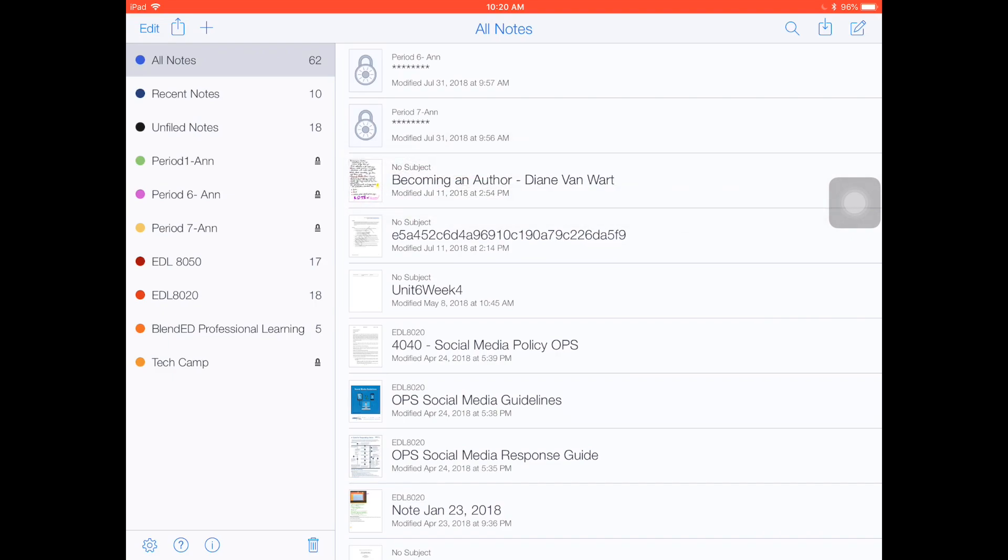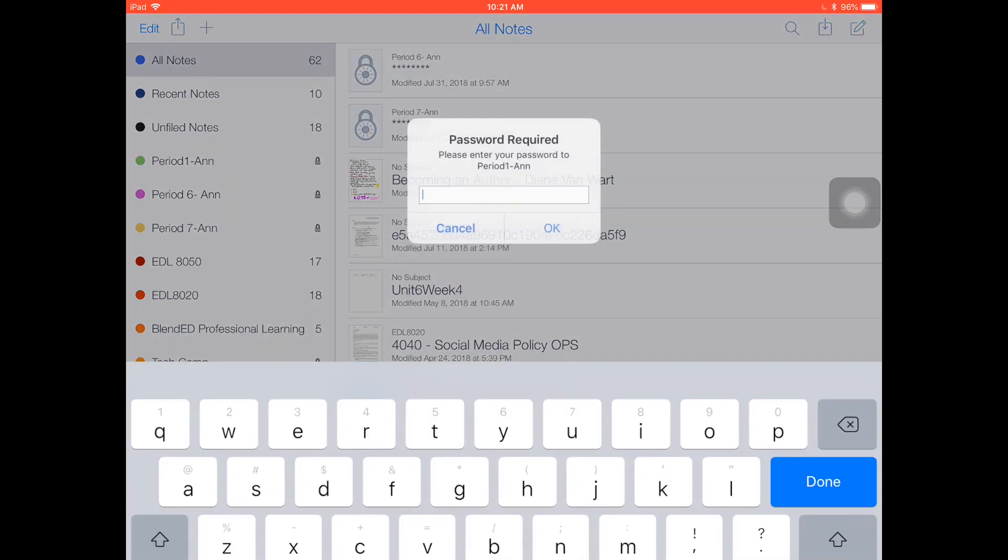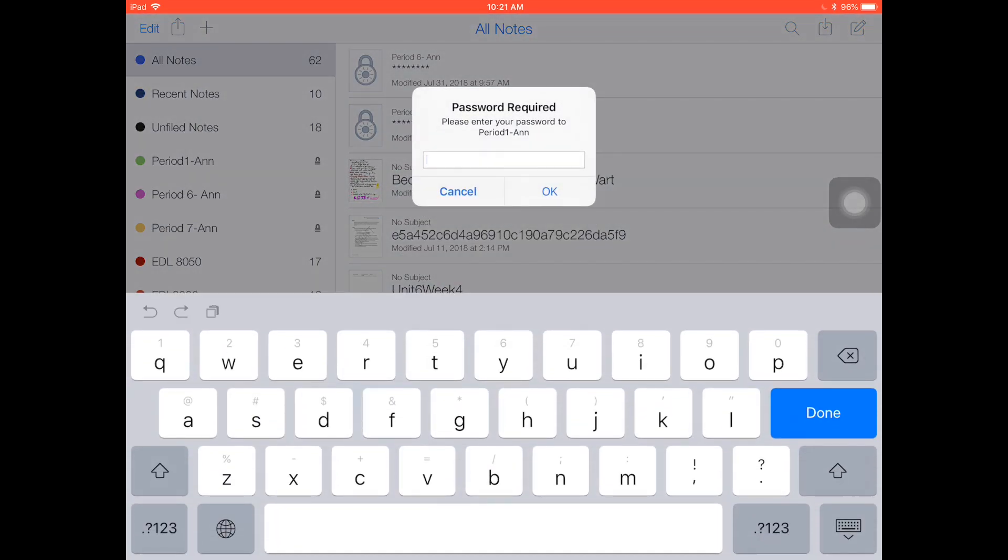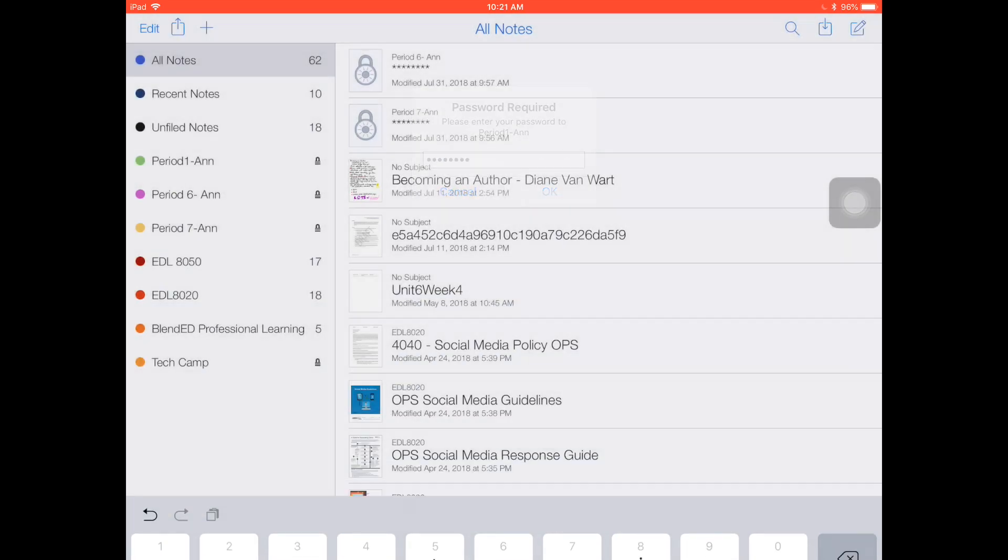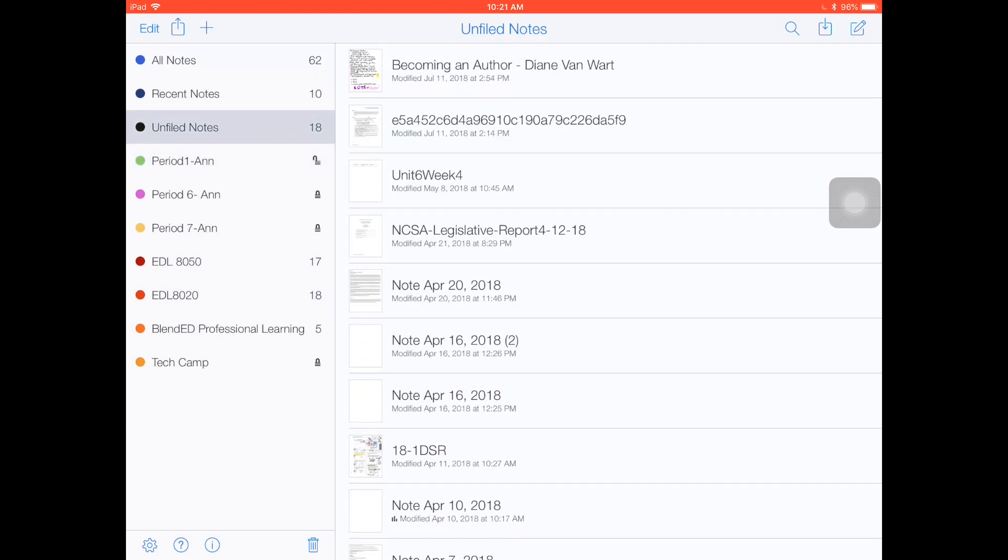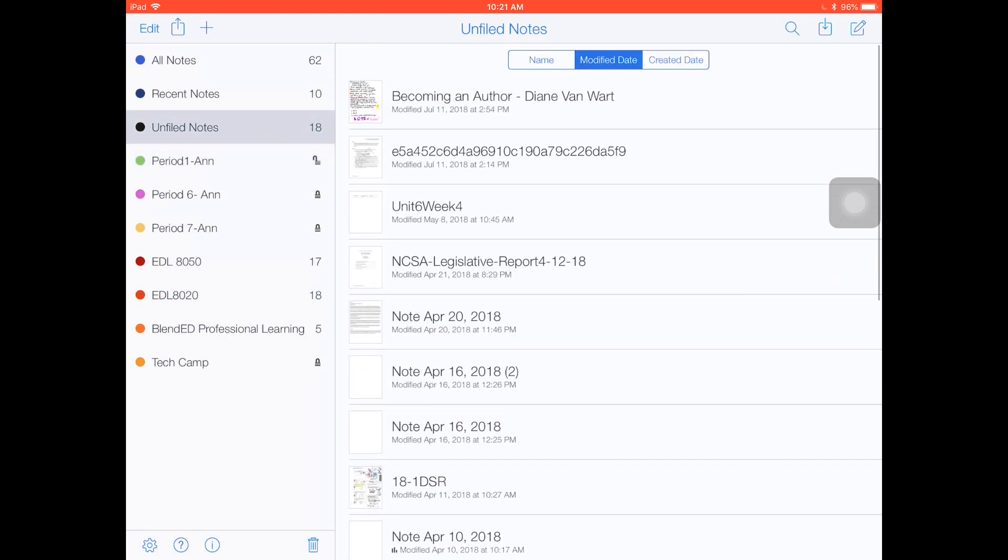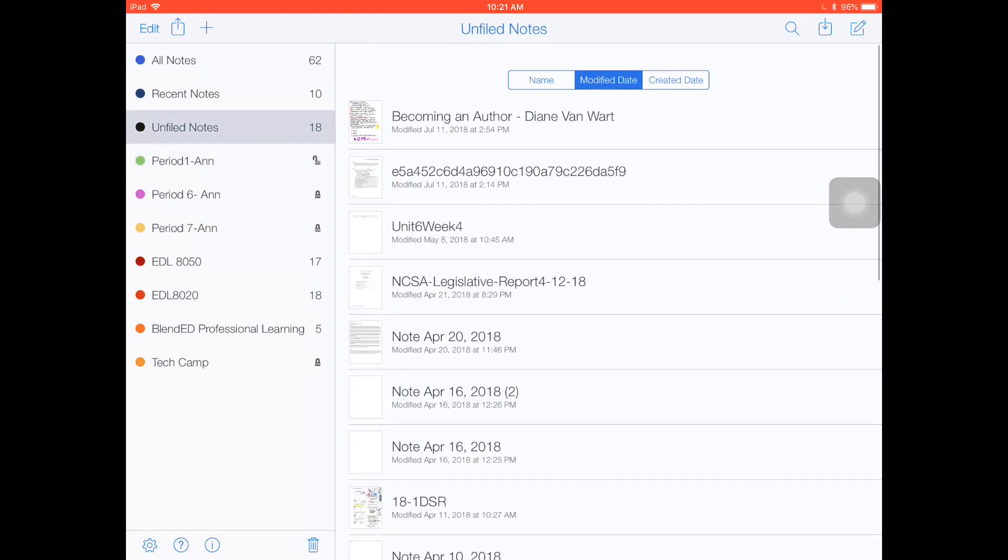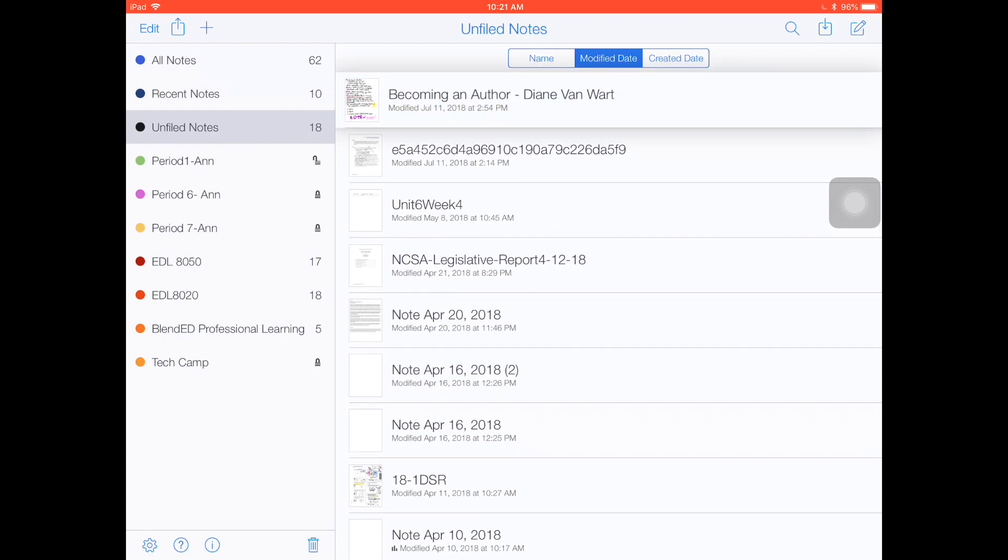The only way into that folder is to touch on the folder, type in your password, and then you can work by going into unfiled notes or all notes and drag your document into that folder.